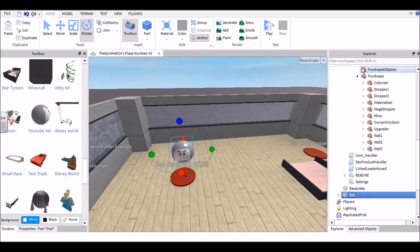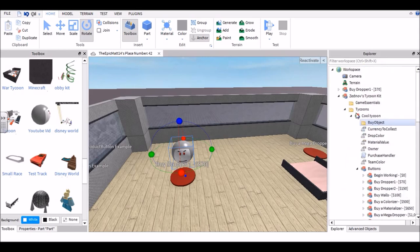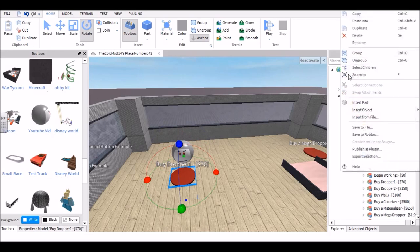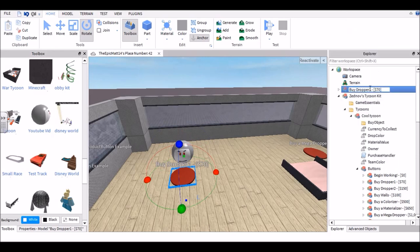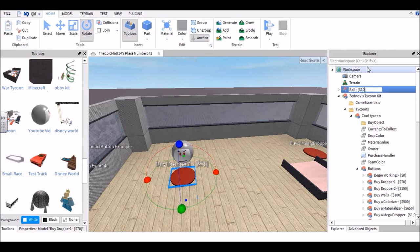There we go. Now go ahead and go to your button that's right here and rename it. So this first part should be your model name, so for mine it's 'ball,' and then the price you want to sell it for. So I'm going to make mine ten dollars.